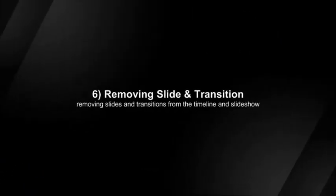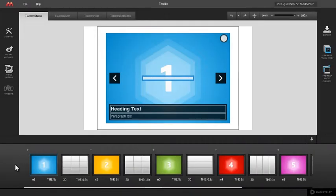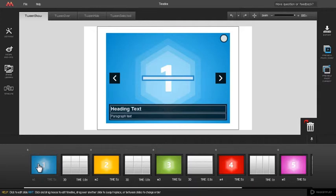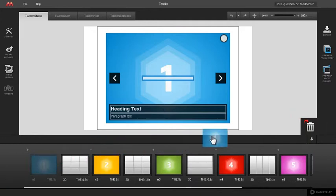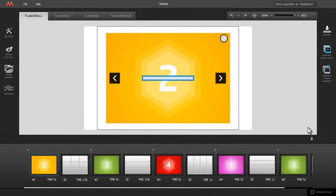Removing slide and transition pair. To remove slide from the timeline, click on slide thumbnail and hold the mouse button. Trash can will appear on the right above the timeline. Drag the slide to the trash can and release the mouse button. Slide and its paired transition are now removed from the slideshow.